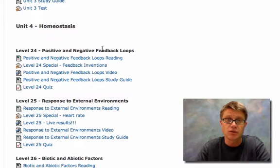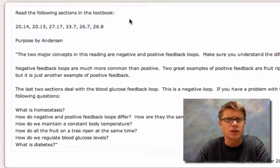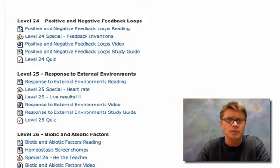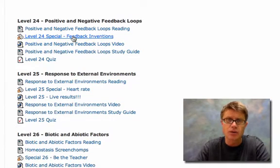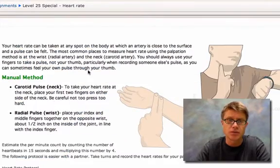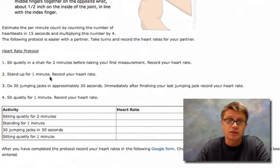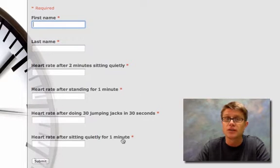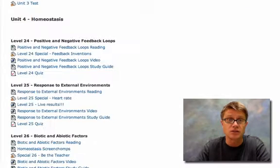Level 24 is on positive and negative feedback loops. Students click in and see what to read, and I write a purpose statement so they know what to look for before they start. There's also a special achievement they have to complete — in this one, they come up with inventions that could improve our school based on feedback loops. Level 25 is on heart rate: they take their pulse sitting, standing, and after exercise, then enter data into a Google Form.